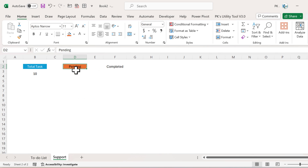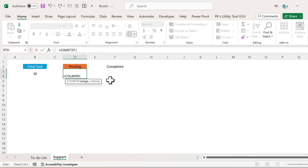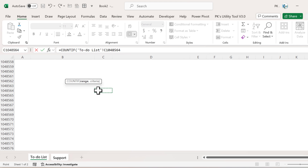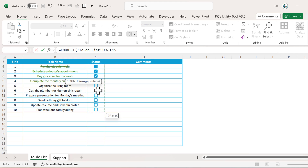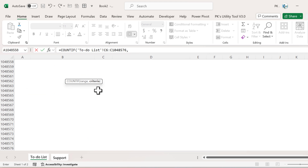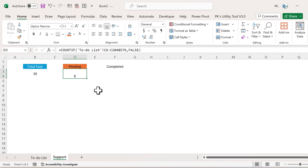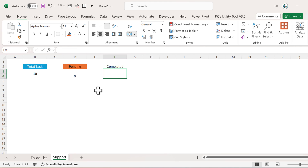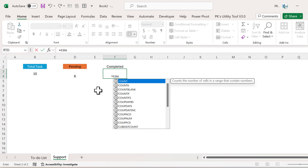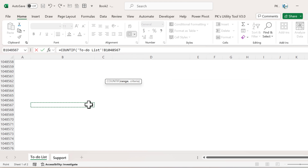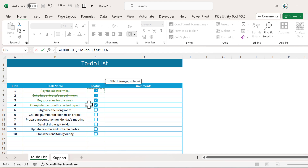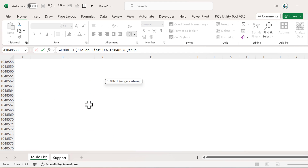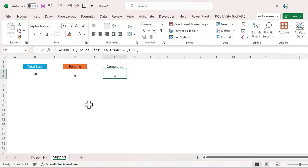For Pending, use COUNTIF pointing to the to-do list status column range, with the criteria as FALSE. For Completed, use COUNTIF pointing to the same status column range, with the criteria as TRUE.